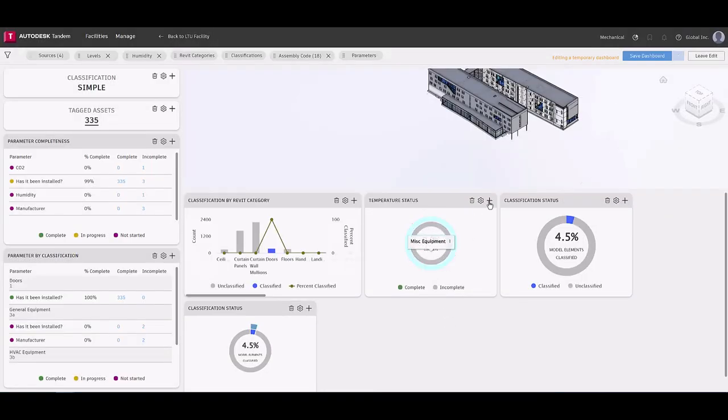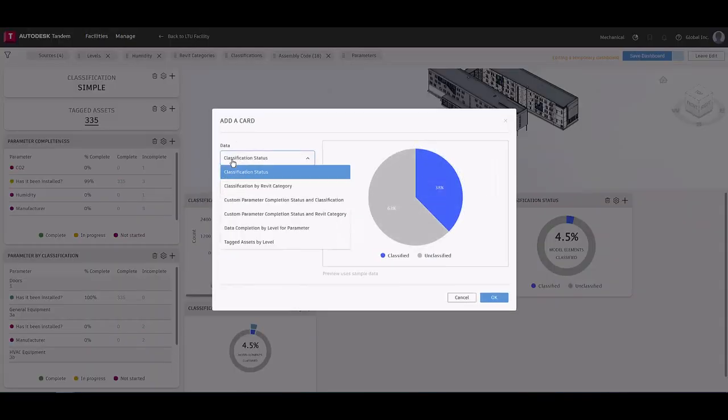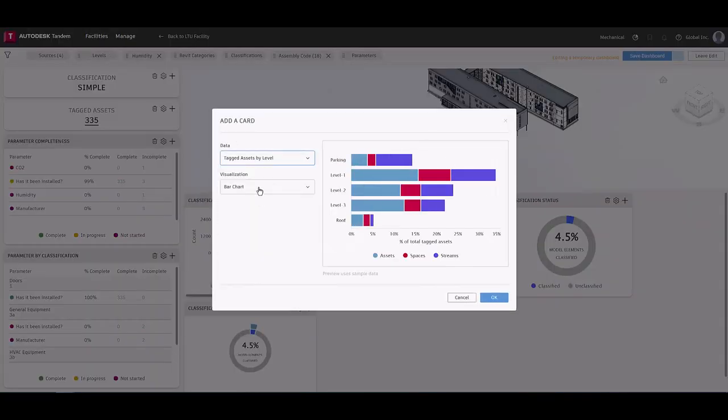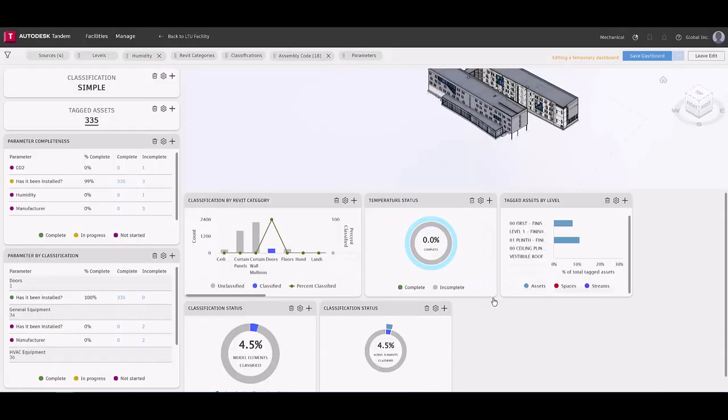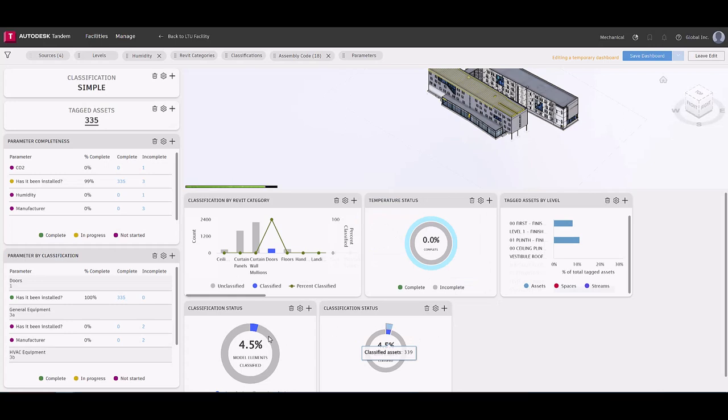Once all the cards are selected, roll the cursor over the cards to see what that section is displaying. Most importantly, don't forget to save your dashboard for later use and reference.